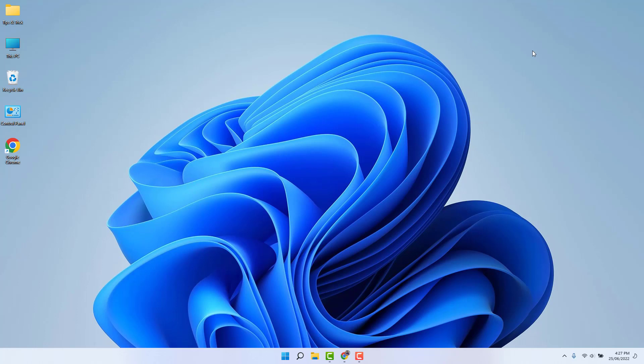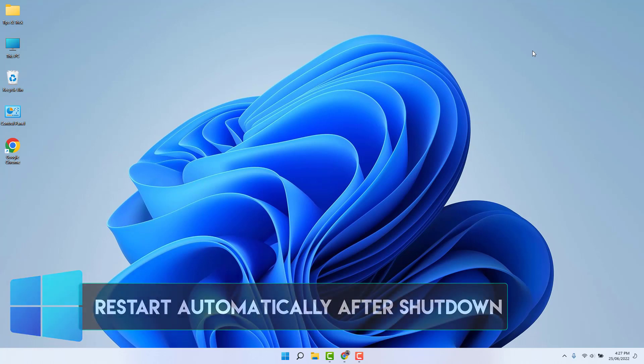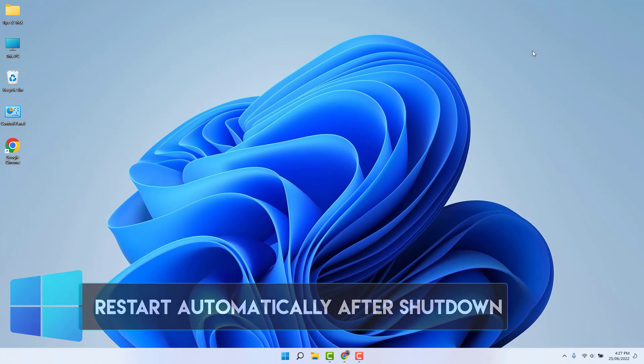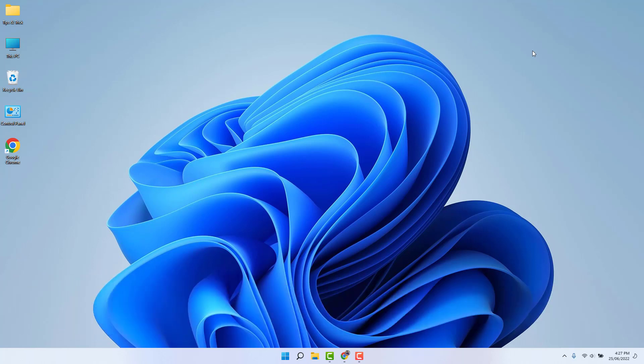Hello and welcome back to my another tutorial. In this tutorial, I'm going to share with you how to fix Windows 11 restart automatically after shutdown. So let's take a look how to do that.